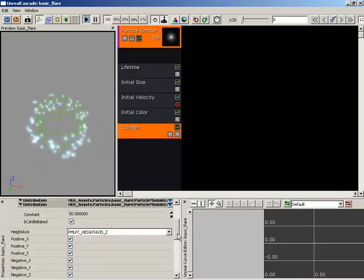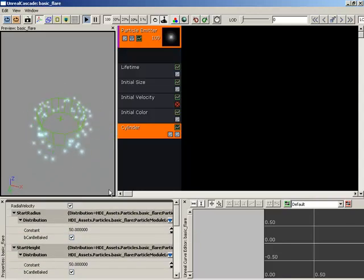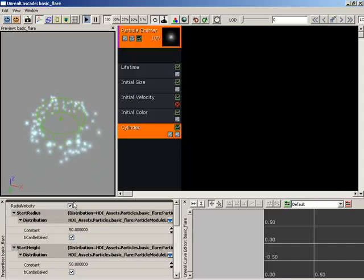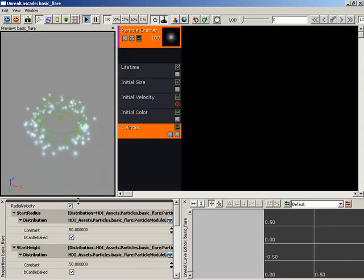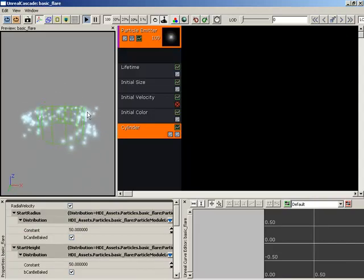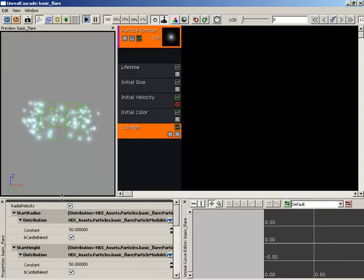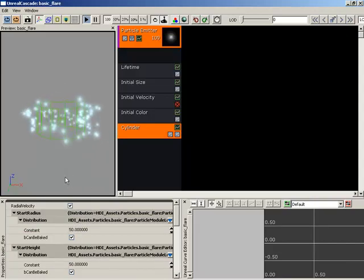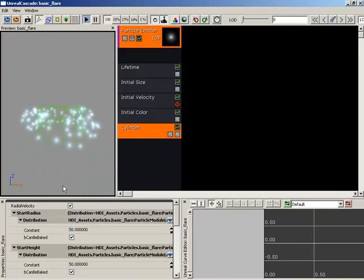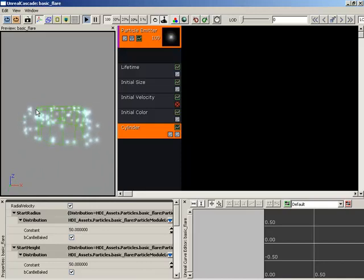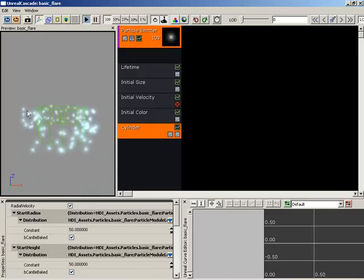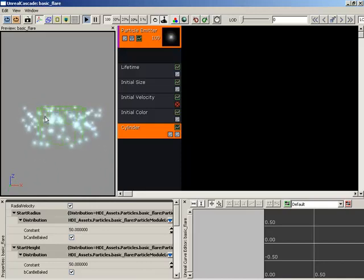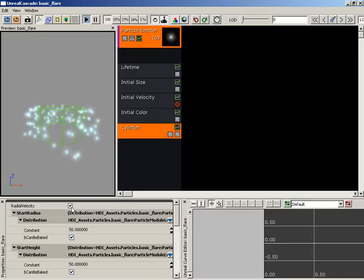Now, way back up at the top, there is a radial velocity property, which is easily overlooked. And what that does, by default, is it's just going to push your particles out in kind of a flat direction. Directly out from your cylinder.